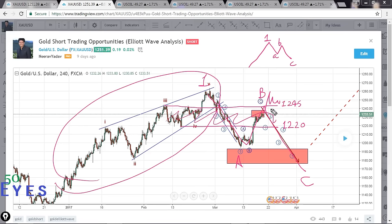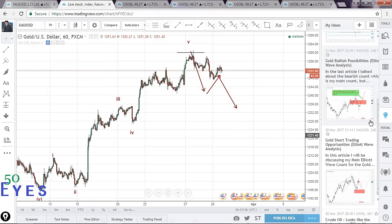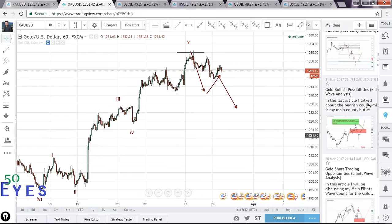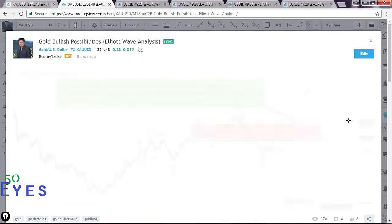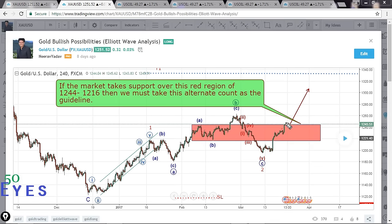I do post all the important articles on my website with a bit more commentary, so if you're interested you can check that there. Basically, this was the bullish possibility in which I stated that if this region — this red box — is taken as support, then I expect the market to follow this bullish wave count in which wave two completes over here.